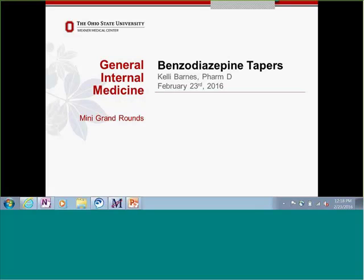Thank you everybody for joining us today. Mini Grand Rounds today is on benzodiazepine tapers. It's a really important topic. We've spent a lot of time talking about narcotic prescriptions and how we can prescribe those in a safer manner, but just as important is prescribing of other controlled substances. Kelly Barnes, one of our clinical pharmacists in the division, is going to give us this talk. She's a real expert in all things pharmaceutical, and we're really looking forward to hearing her talk today.